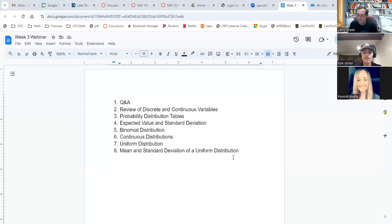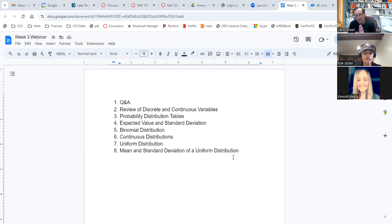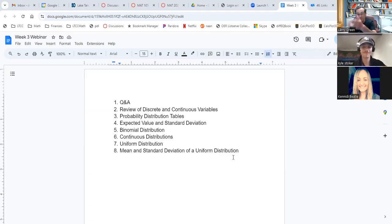Okay, welcome, welcome. This is the week three webinar of our online stats class, and thanks for coming. I want to start by introducing Kyle Stoker. Kyle was my student a while back and has been a tutor for stats for a few years now. Why don't you introduce yourself?